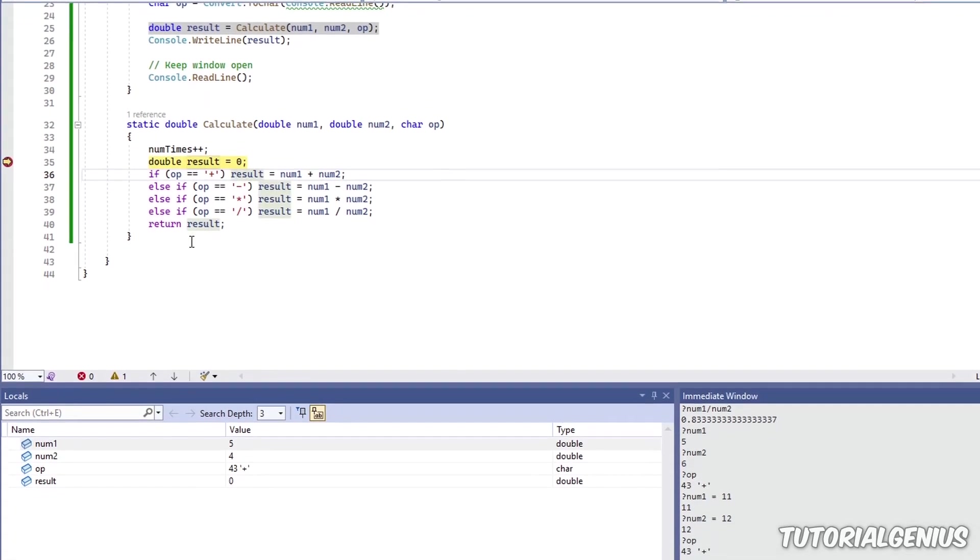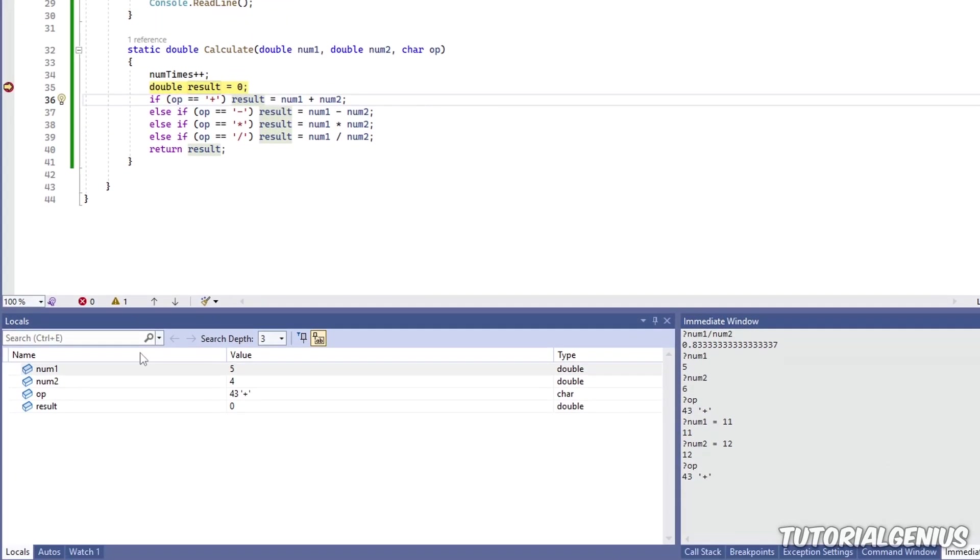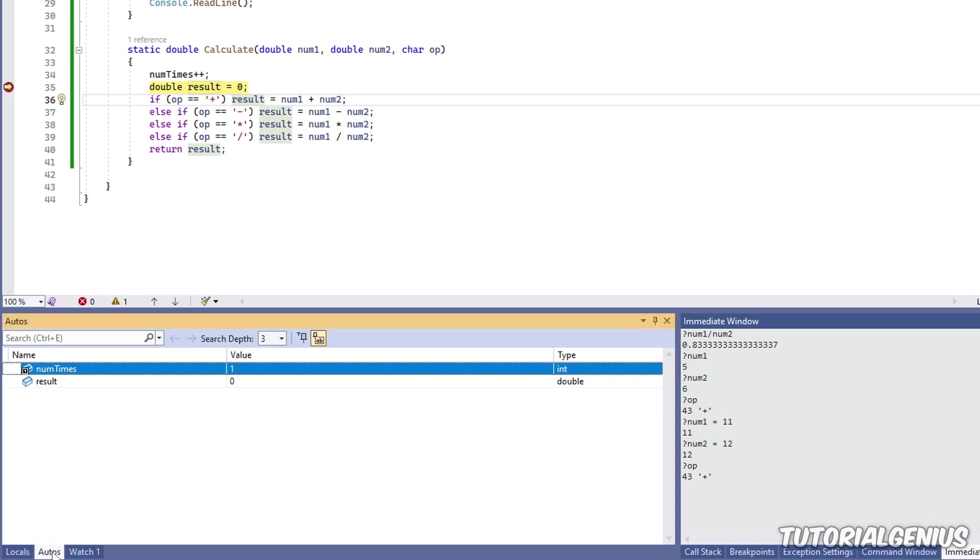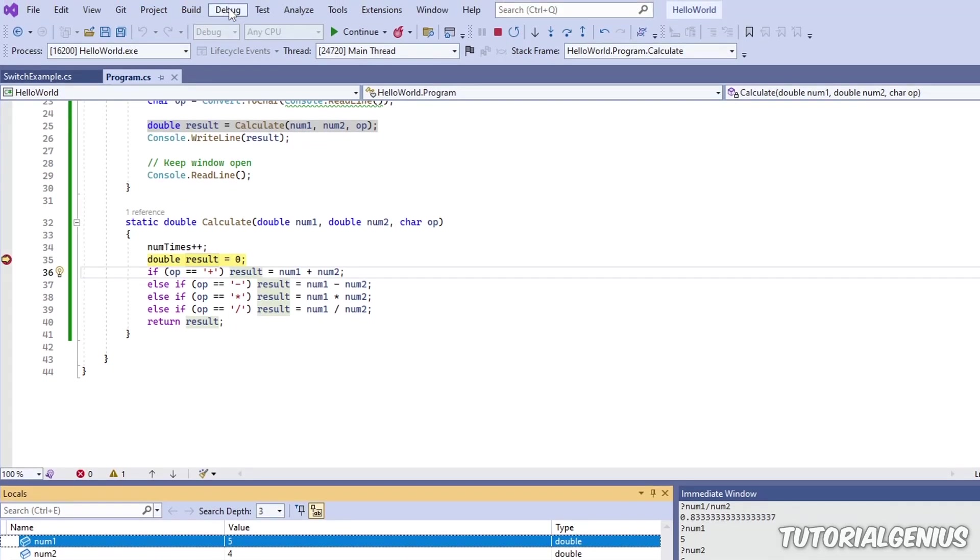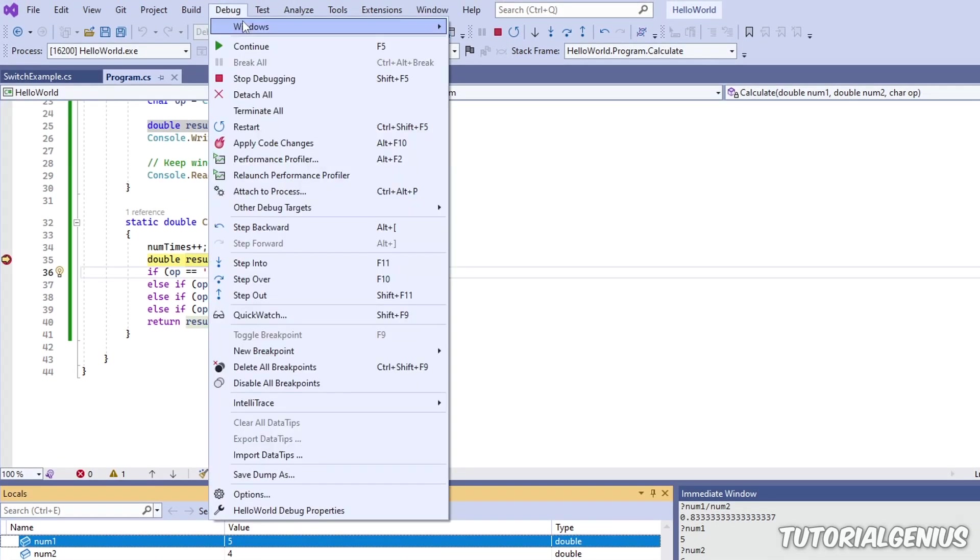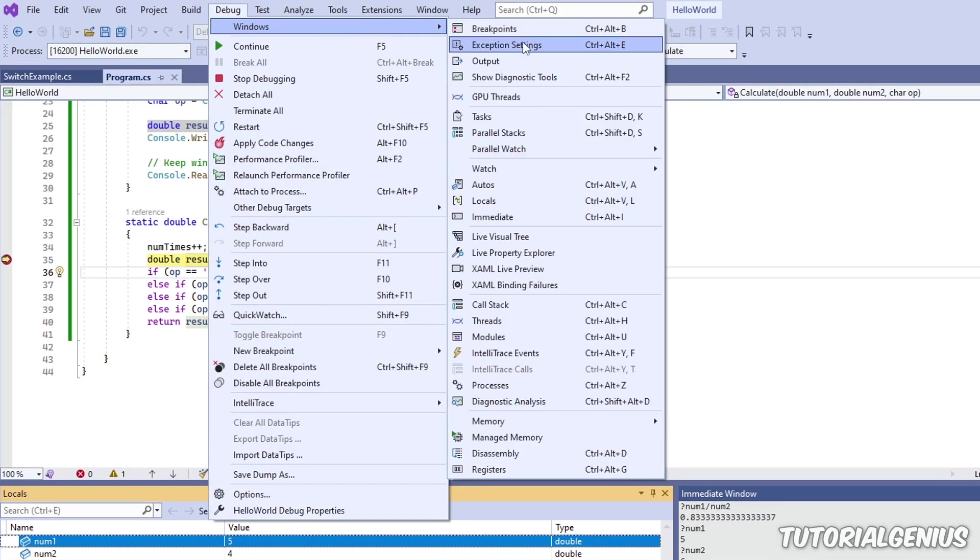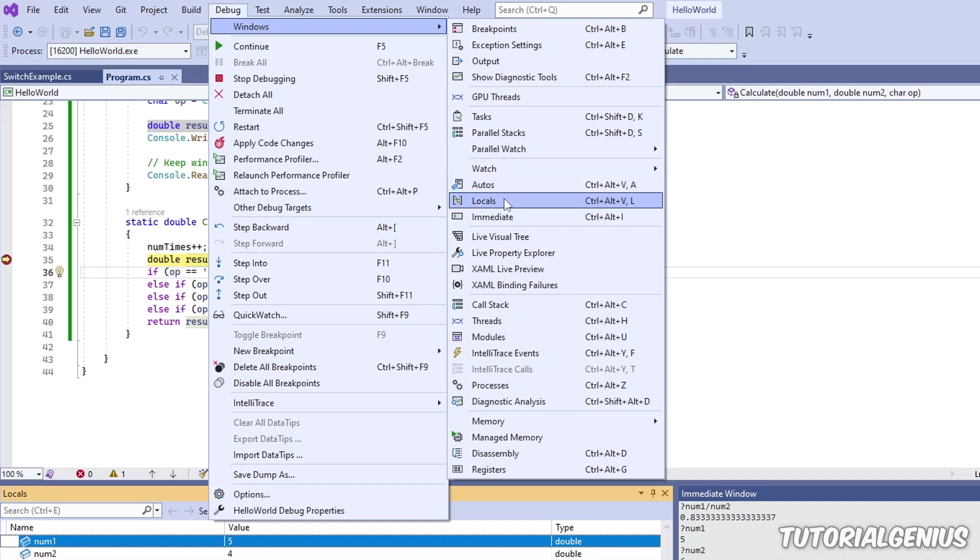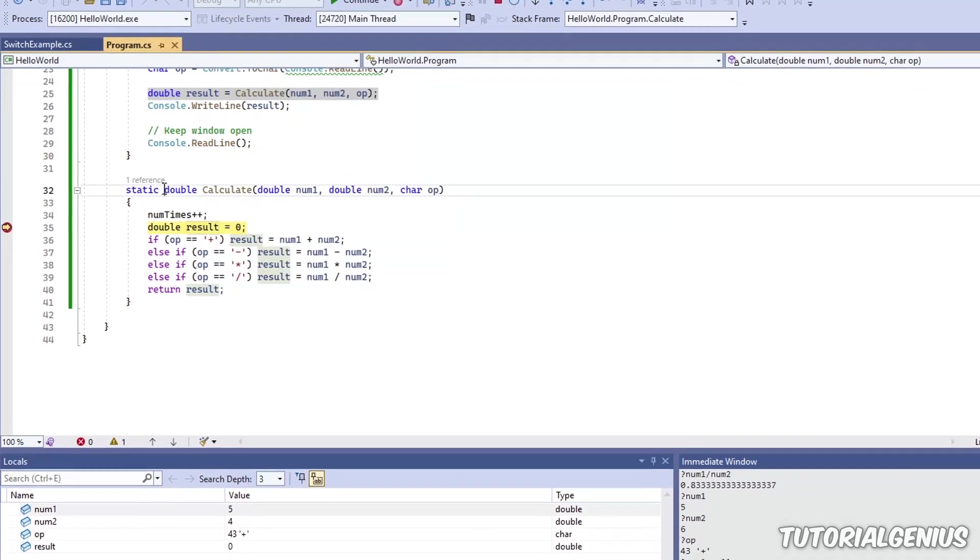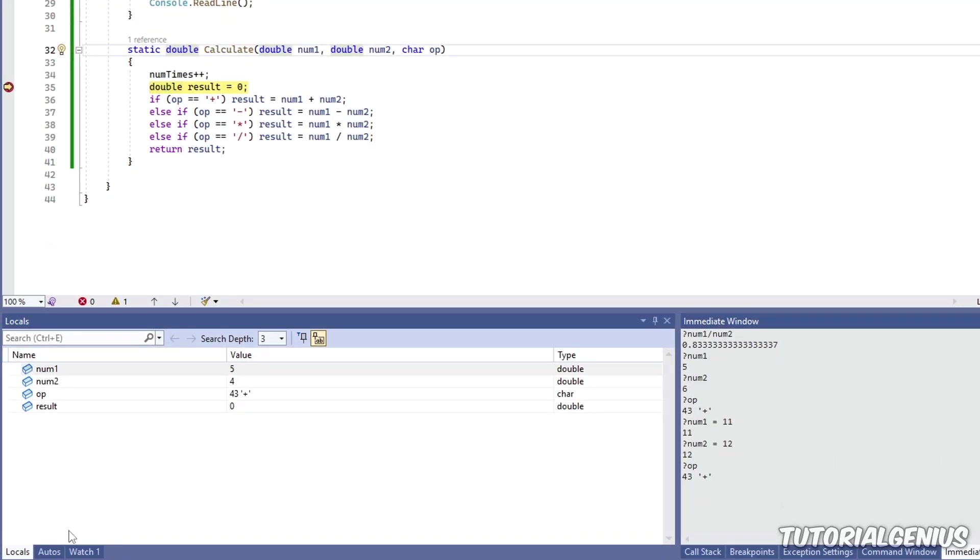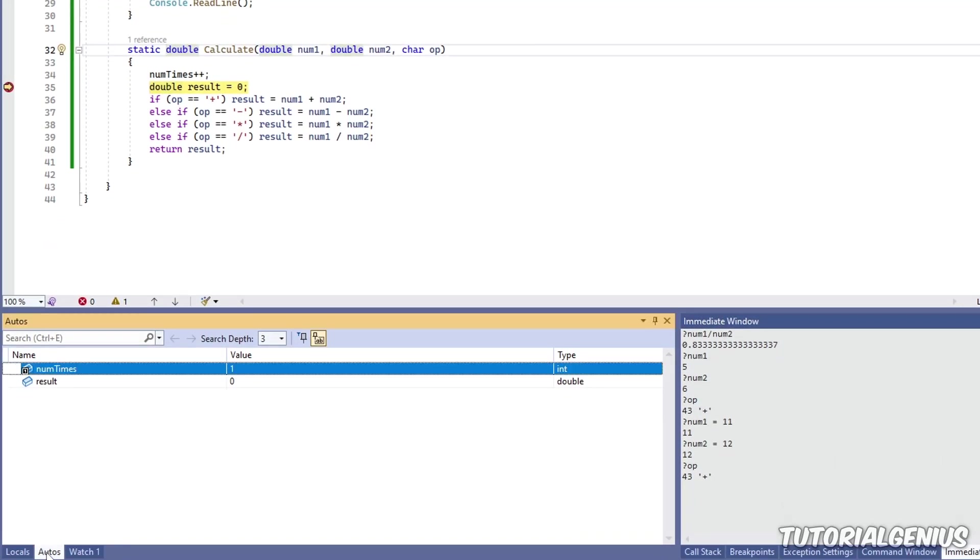If we come down here to the bottom left corner, you can see we have some tabs here. One is called Locals and one is called Autos right here. If you don't see any of these, then come up here to the debug menu, go to Windows, and there's a couple of options called Autos and Locals. Now you may not see these menu options unless you're in a debugging session. So make sure you're currently debugging and these should appear. You can also use these keyboard shortcuts as well.